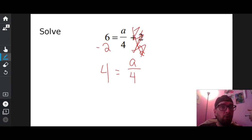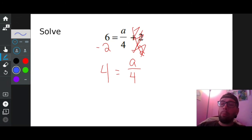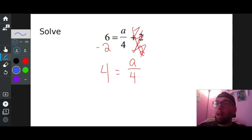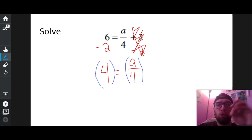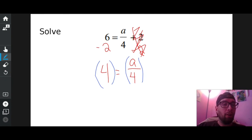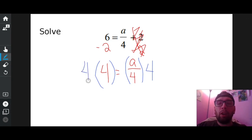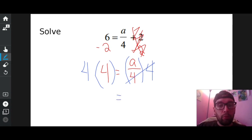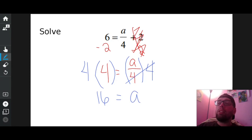Is A all by itself? No. What's in the way? Over four — that means divided by four. So I have to get rid of divided by four. The opposite of divided by four is multiply both sides by four. I'm going to wrap these in parentheses to show that I'm multiplying — times four, times four. Four divided by four crosses out because it becomes just one, and I have one A on the right. Four times four on the left is 16. So 16 equals A.